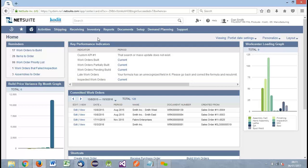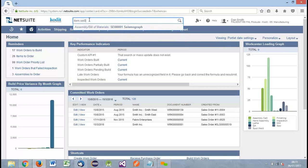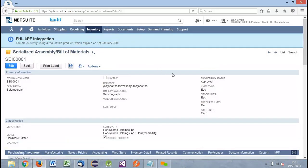In my manufacturing role, I'm greeted by my manufacturing dashboard, and I'm going to go to a pre-settled item record within the system. Using the global search functionality within NetSuite, I'll find item SEI 00001, a seismograph. This item record is a serialized assembly or bill of materials item. The functionality we're going to be shown is available on inventory item and assembly or bill of materials items within NetSuite, both as standard items as well as lot numbered and serialized options. It will also be available on work orders, which we'll move on to later.